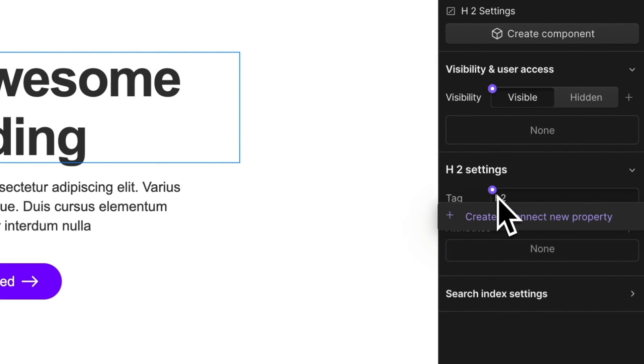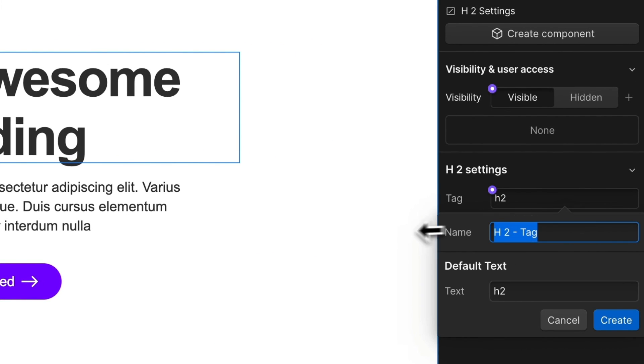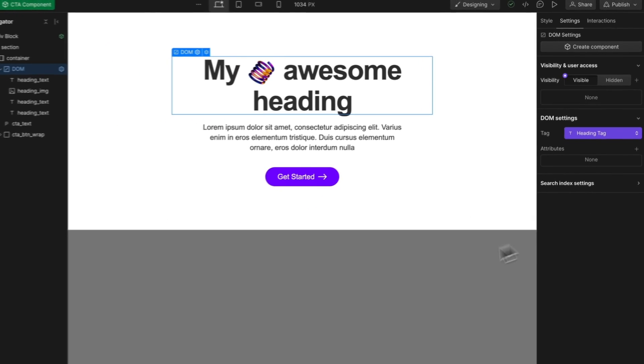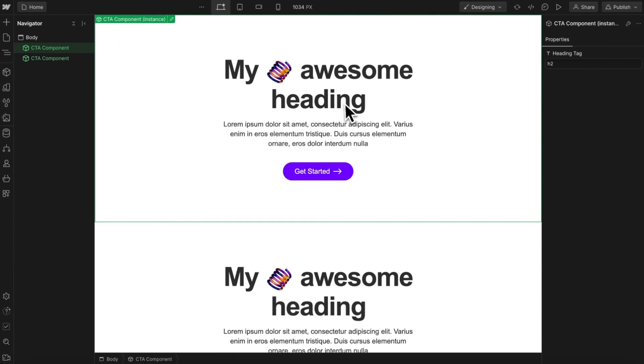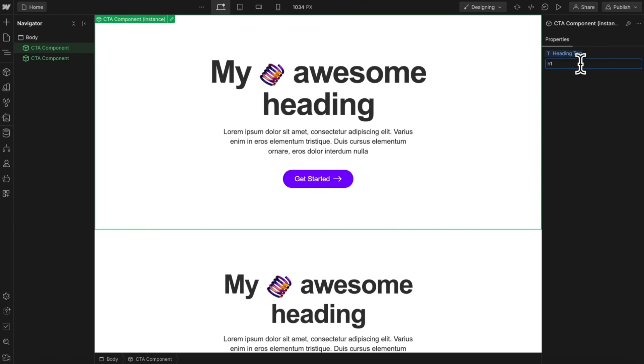We can also link this tag type to a field on our component. We'll call this heading tag. So now if we have multiple of these components on the same page, we can change our first one to use an H1 instead.